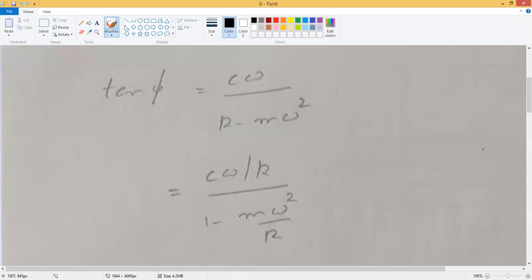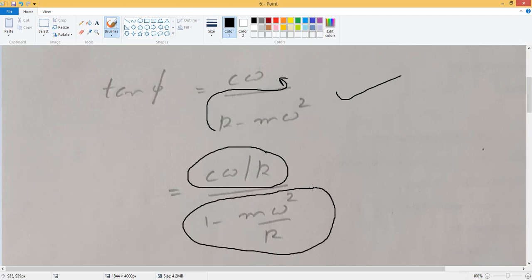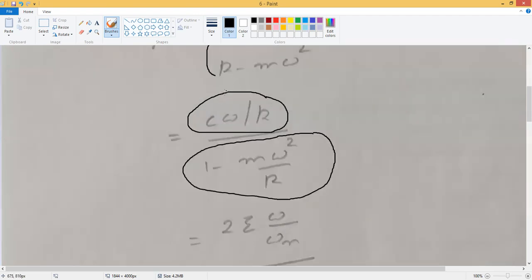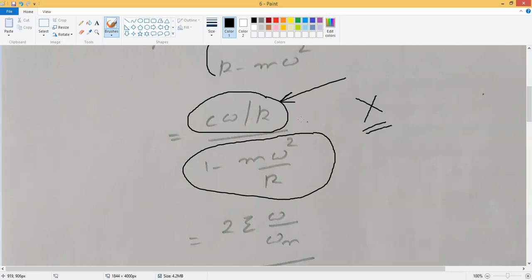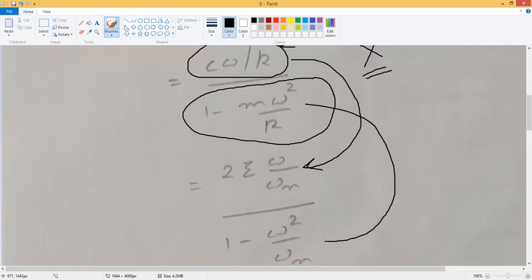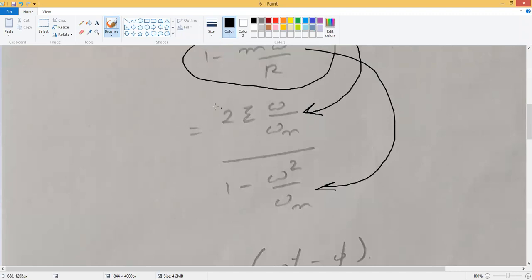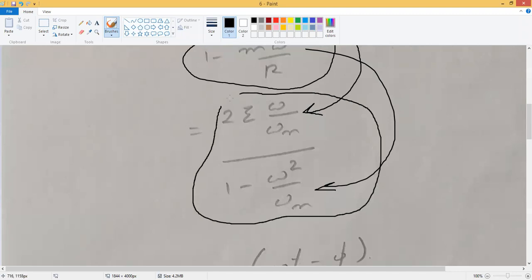Coming back to the equation of phase lag: we transfer k from the denominator to the numerator, giving cω/k in the denominator along with another term. We already derived from the amplitude manipulation that cω/k equals 2ηω/ωn. Substituting these results gives the non-dimensional form of the phase lag.